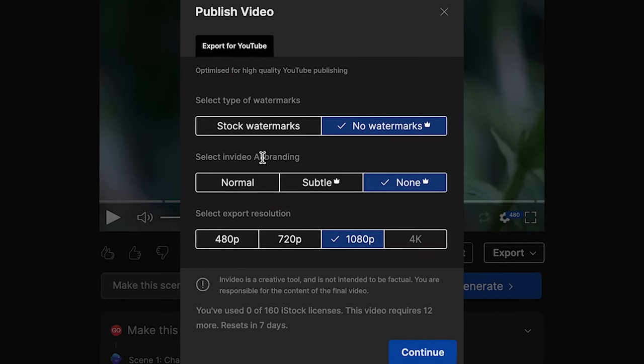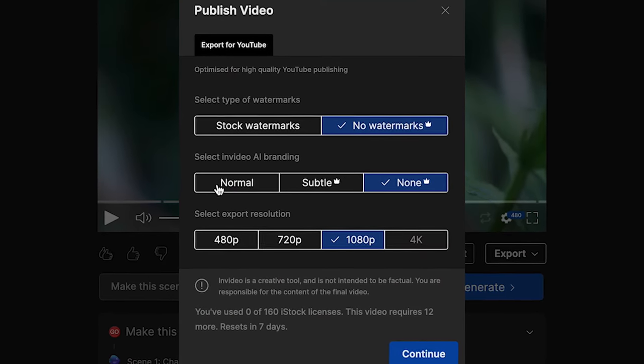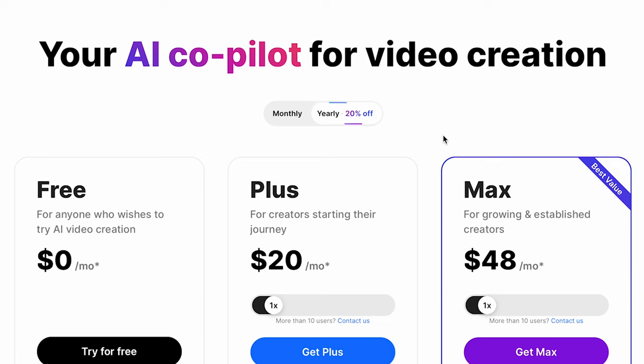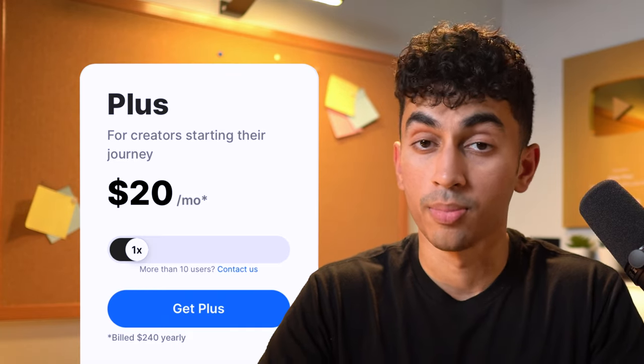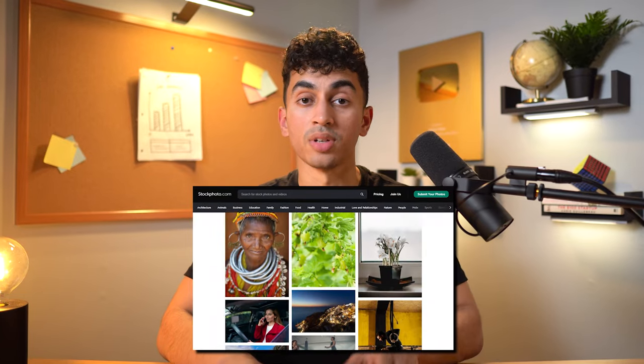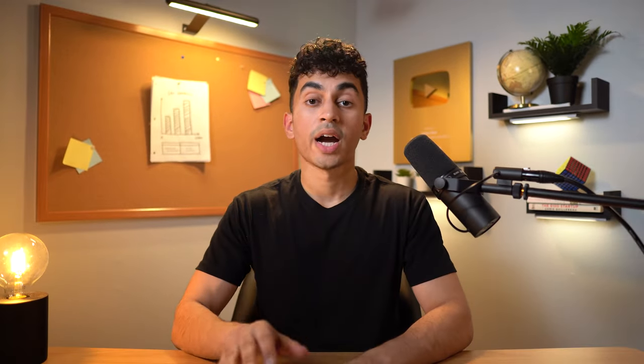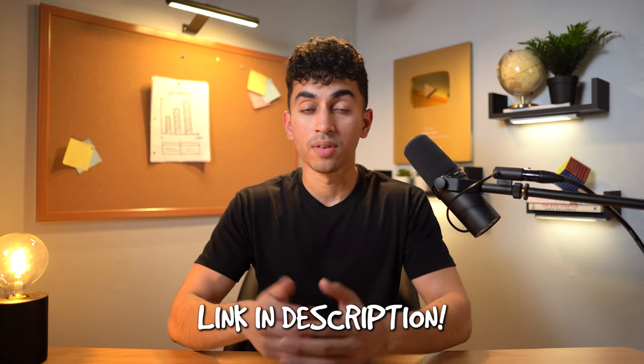We have a couple of export options: we can remove the watermarks, remove the NVIDEO AI branding, and select an export resolution. If you want to remove the watermark and export in high quality, I recommend you upgrade to a paid plan which starts for as little as $20 a month. The paid plan gives you access to millions of royalty-free stock footage clips along with a more human-like voiceover. Check out the link in my description or in the comments to get started with NVIDEO AI.